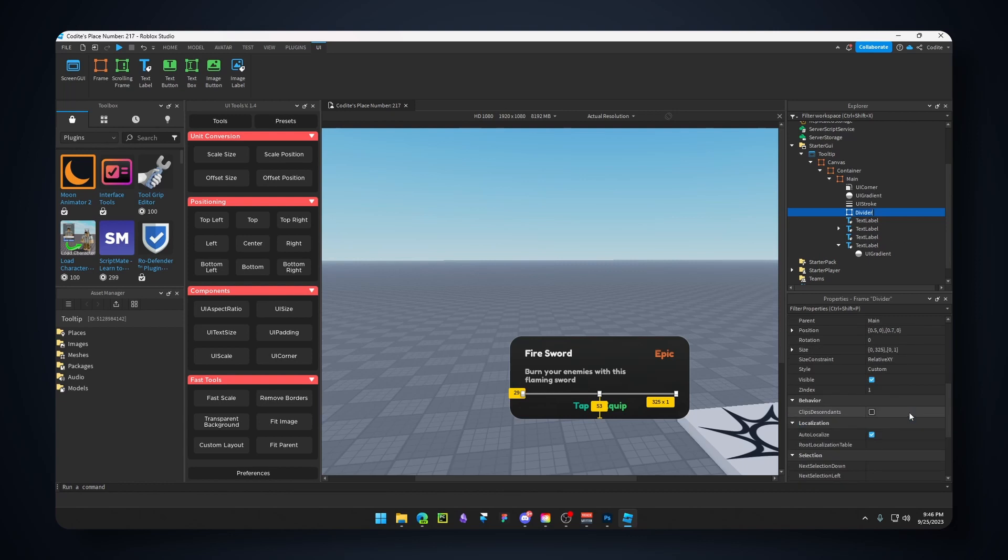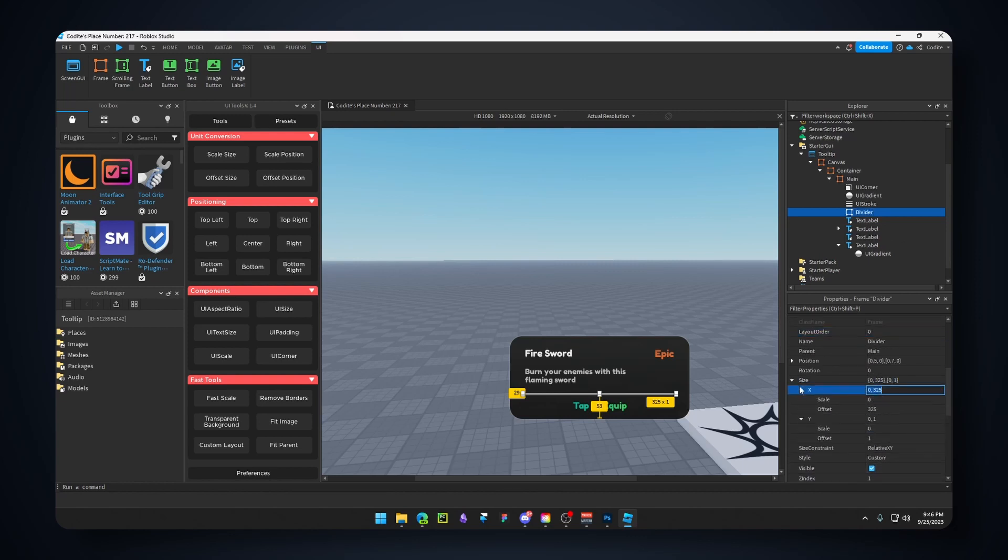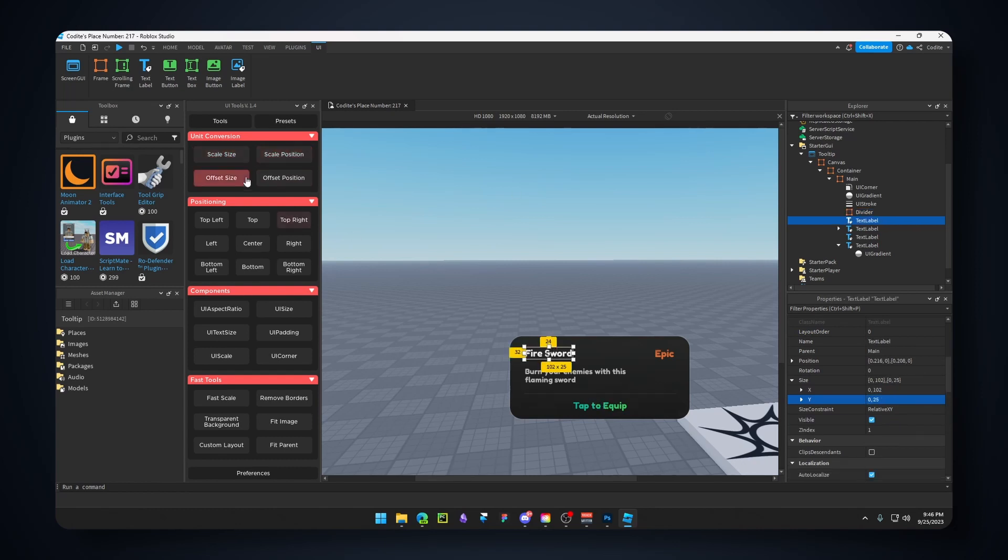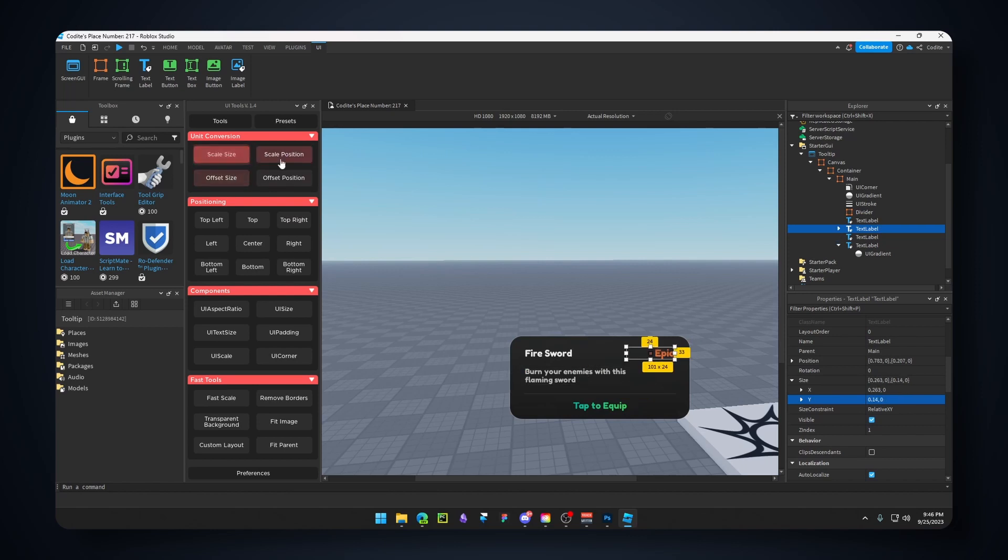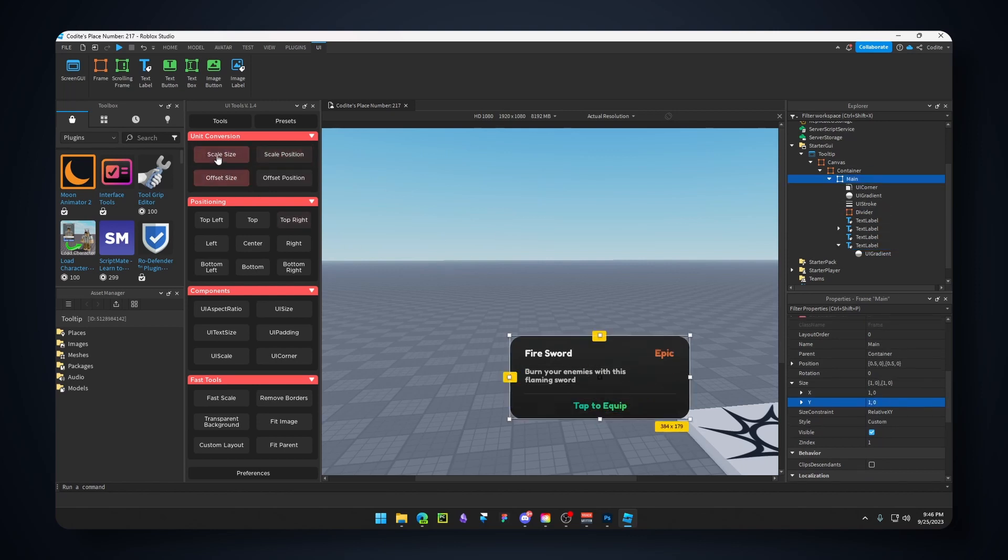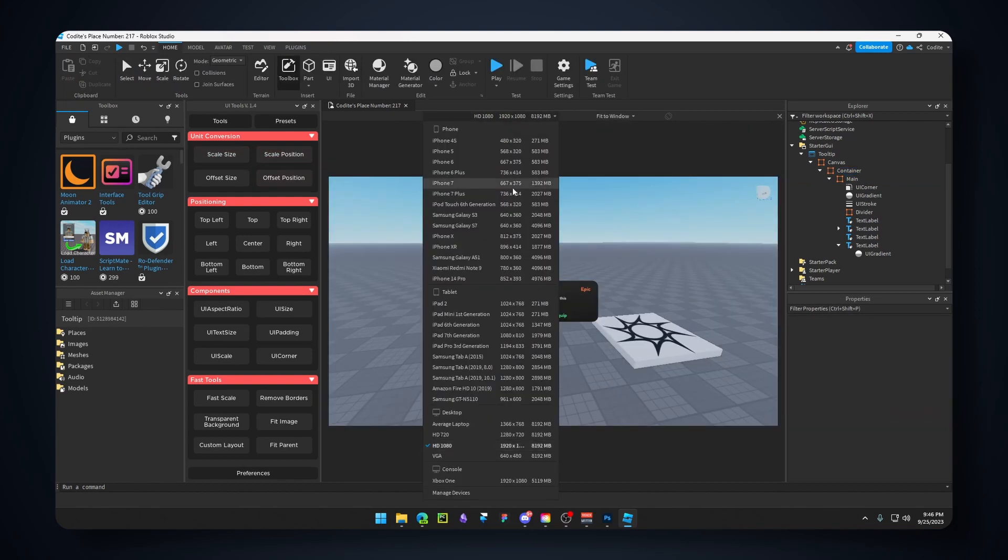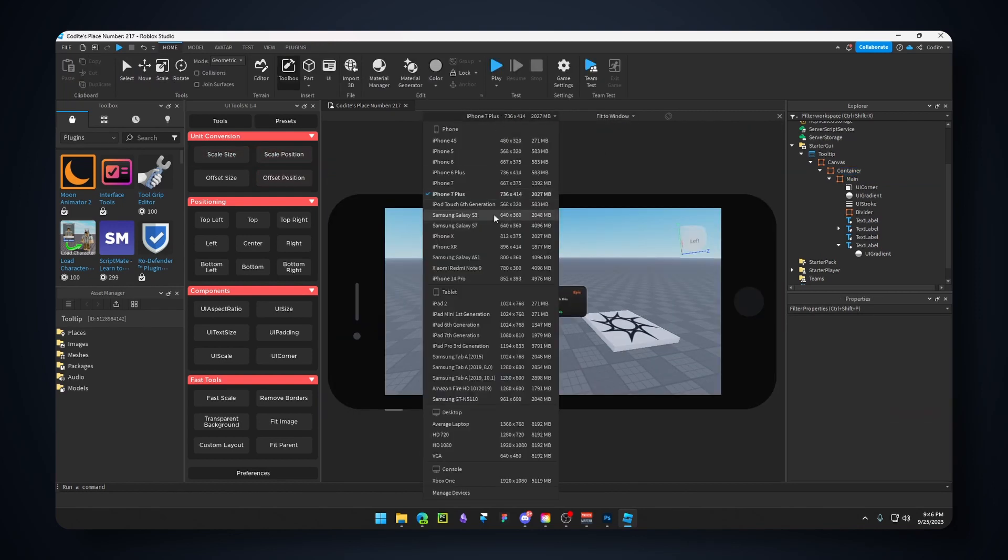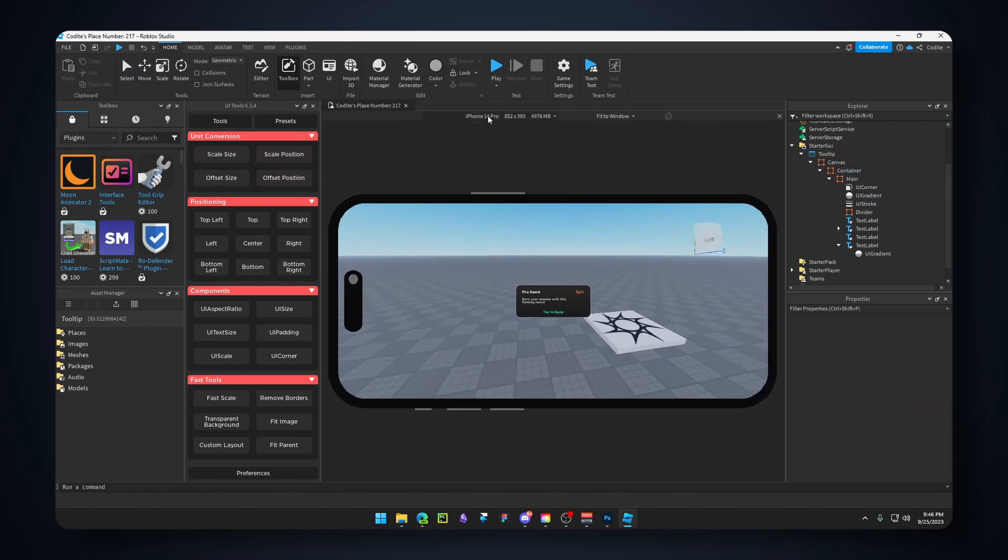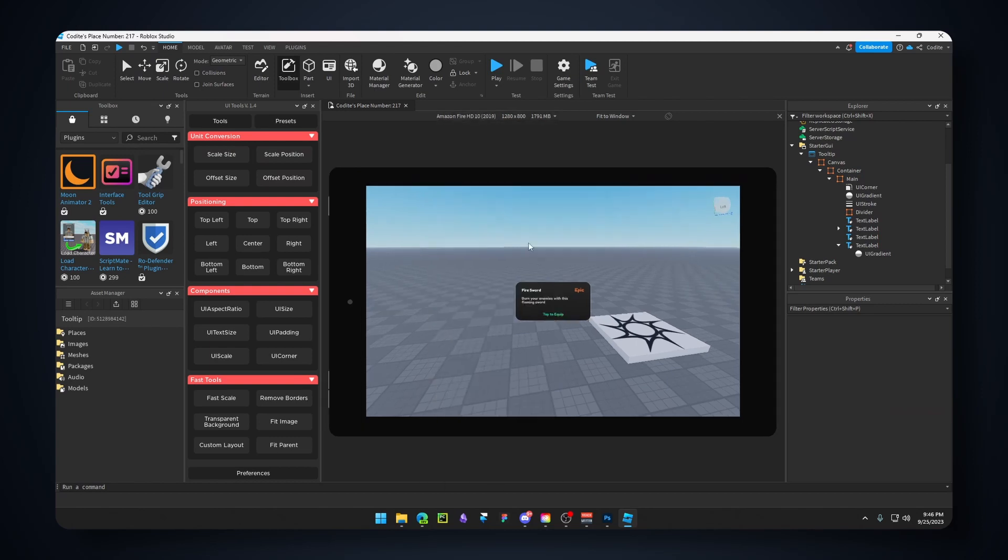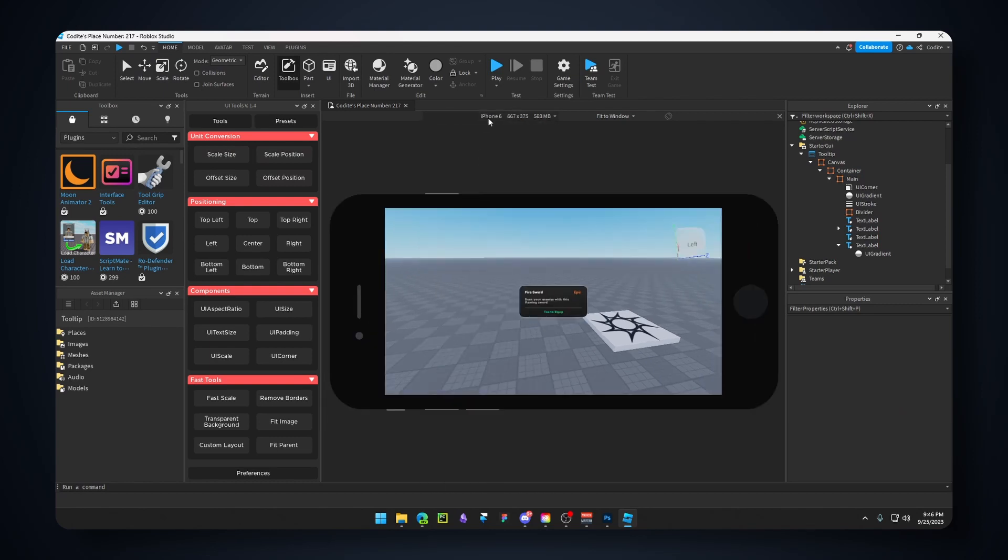Let's make sure this is scale. Rename this 'Divider'. I'm going to hit scale size and scale position on all these elements, as well as the main frame and container. Now if we take a look, it should scale properly.